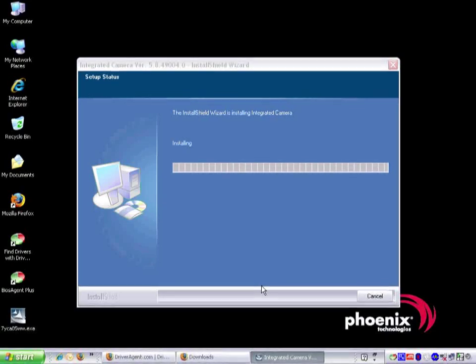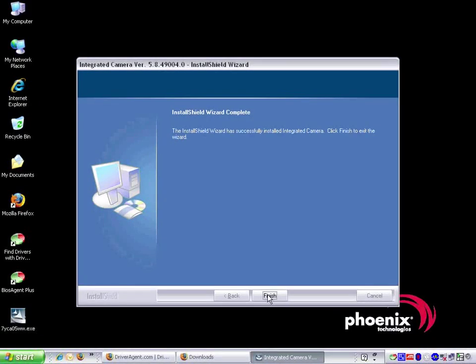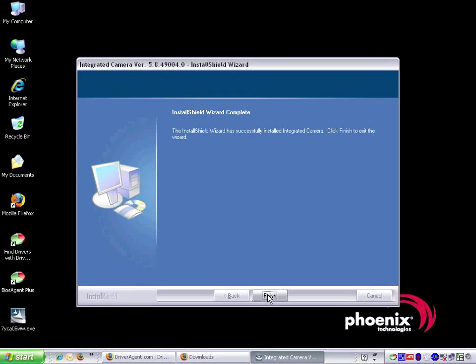The rest is as simple as following the on-screen prompts. When the installation is complete, click Finish to complete the installation process.